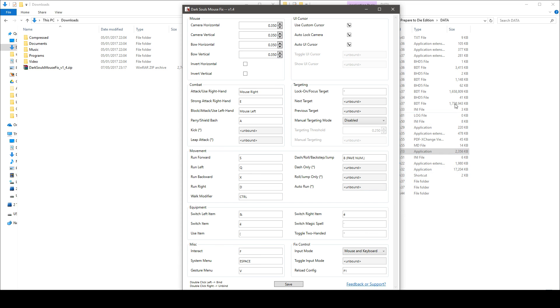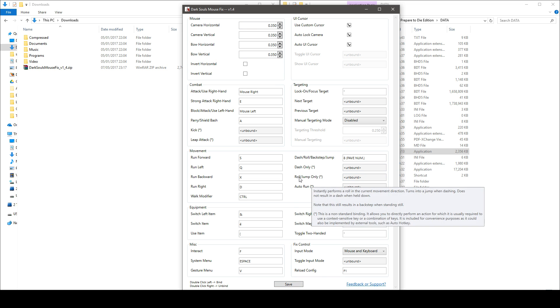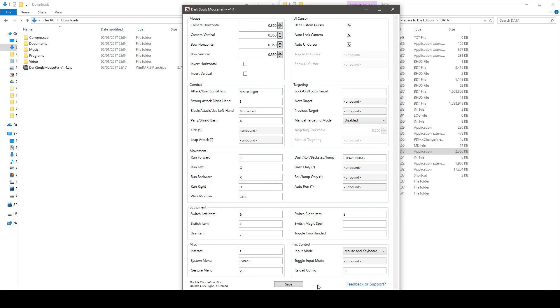Well then you can alt tab from the game, come back here, change your mouse sensitivity, save, go back in the game and when you're back in the game you press the reload config key and this will actually make your changes apparent in the game.